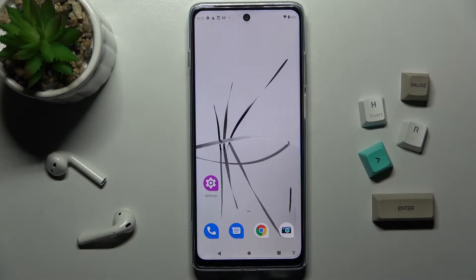Welcome to the in front of me Motorola Moto G200 and I'll show you how to adjust ringtone volume on this device.